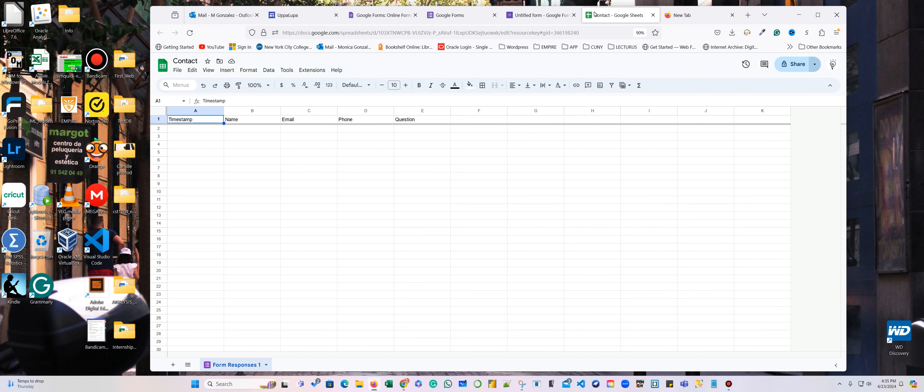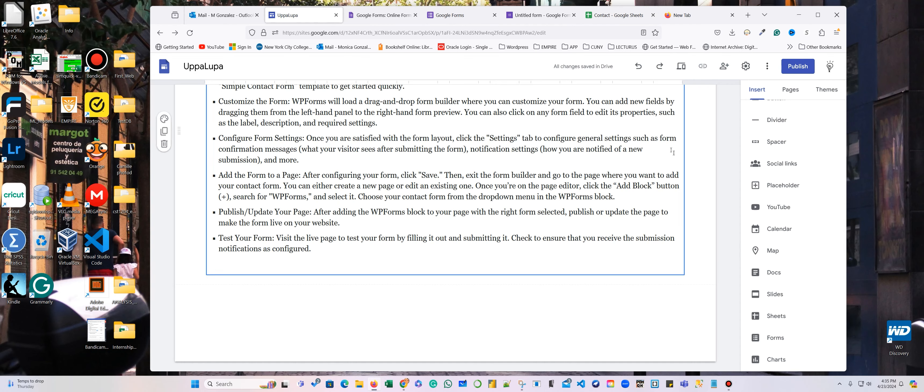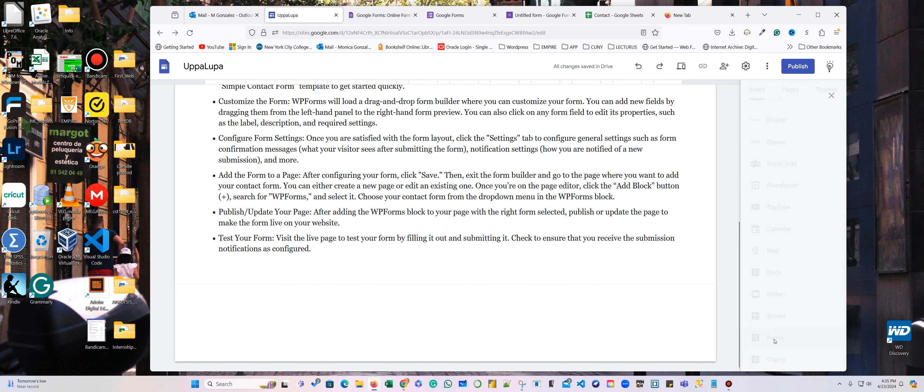All right, so let's go to my Oopa Loopa. And here in the bottom, I'm going to insert a form.